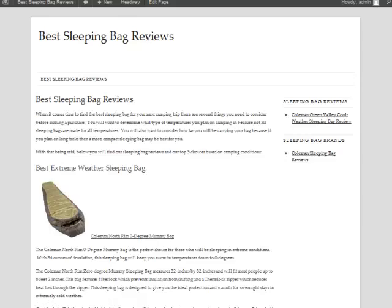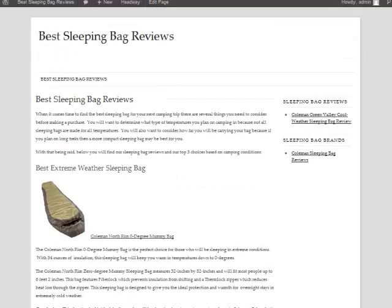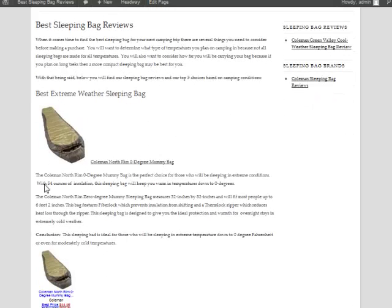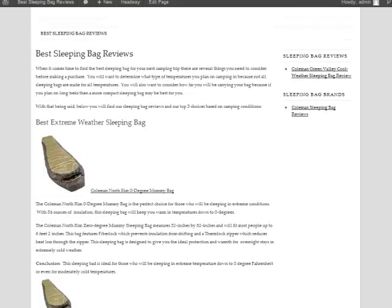So now our site is all set and ready to go. You can see, especially with Headway, it's a very clean layout. There's not a lot distracting people, because again, all we want them to do is read our reviews and click on our links.